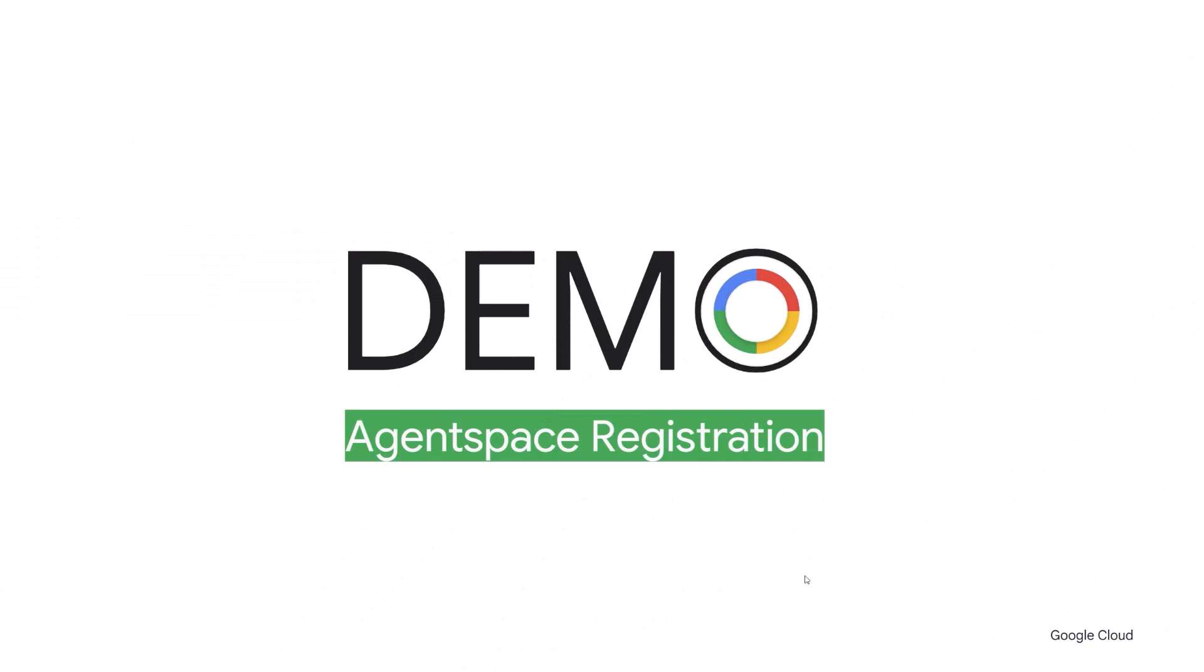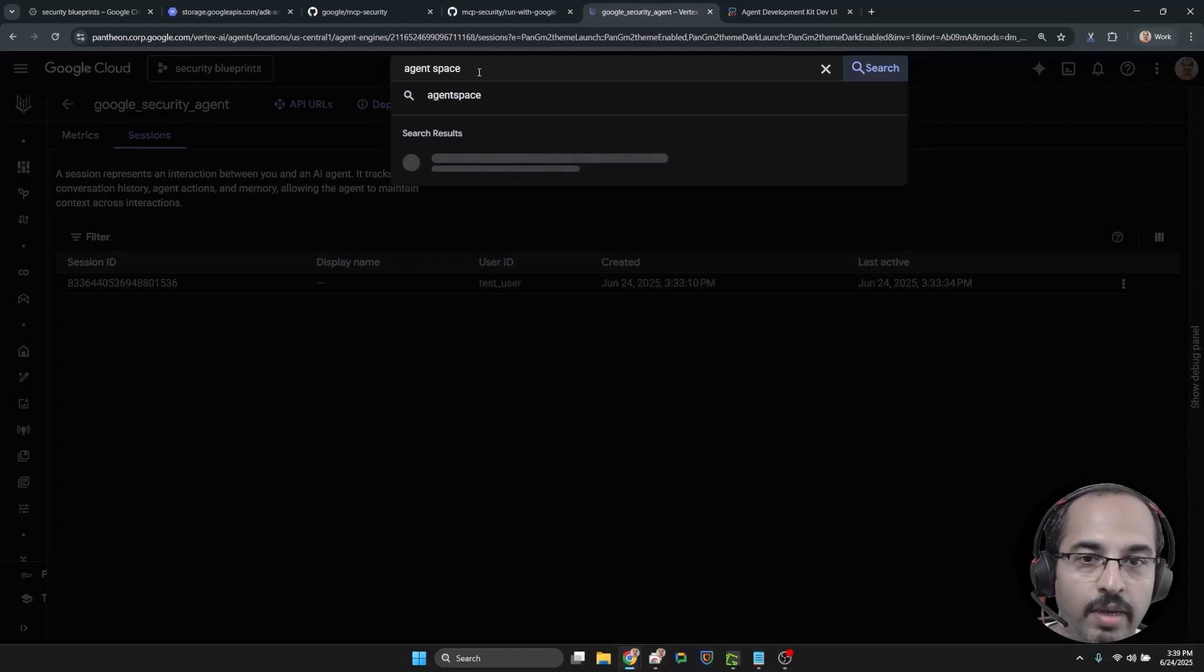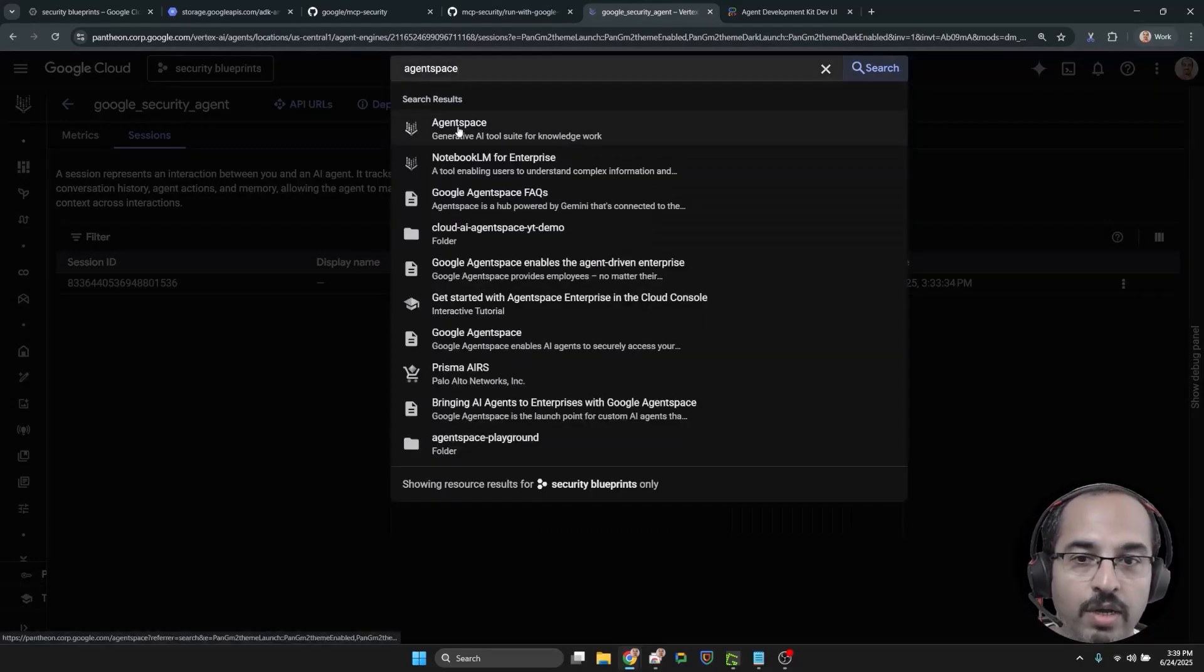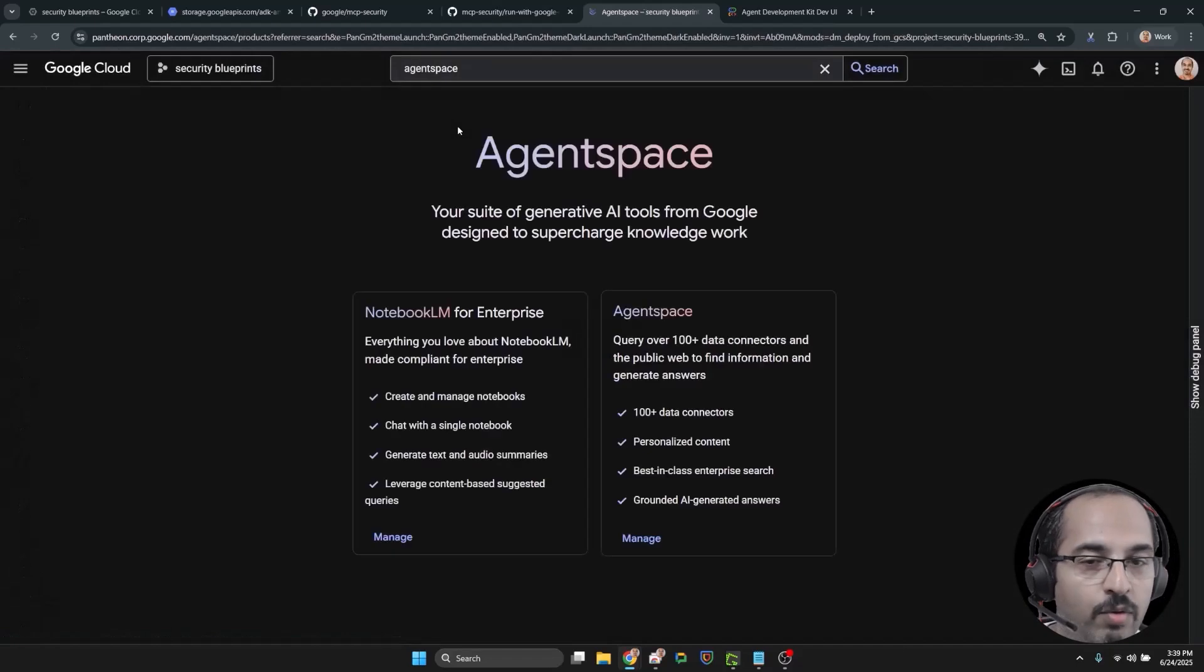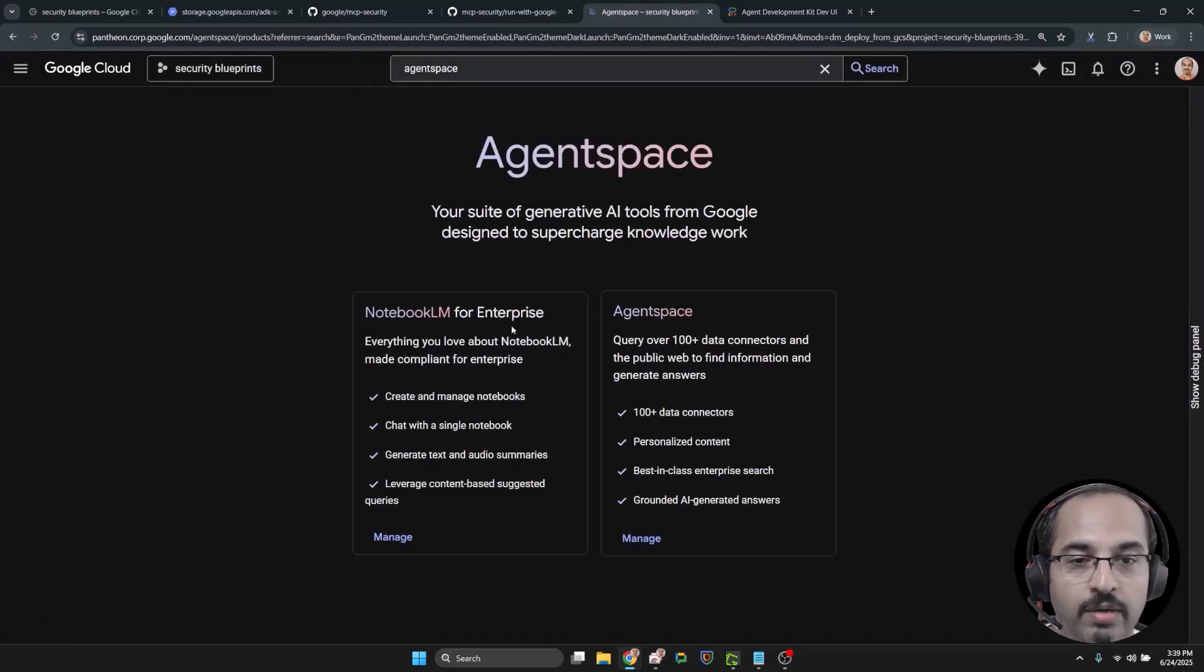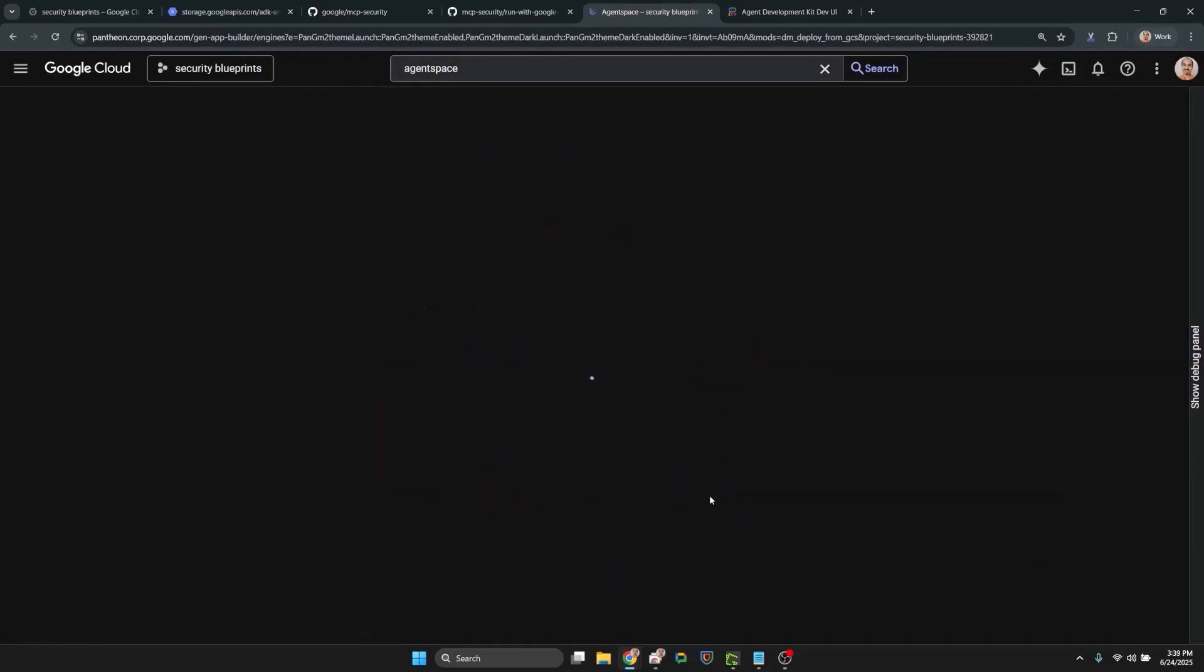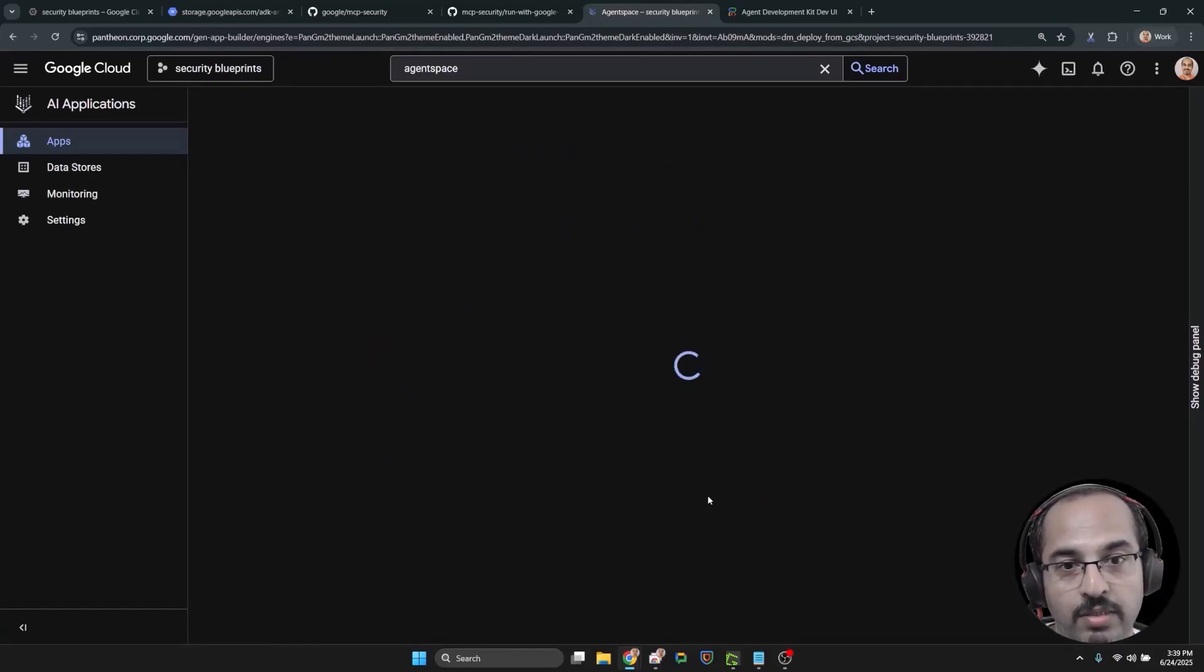where you can consolidate all your agents and agentic applications, along with the knowledge needed for these agentic applications. We do that in this demo. Now we are going to register the agent engine agent on the agent space. This is so that we can share it with our team and we don't have to use custom UI. The first step is to create the agent space application.